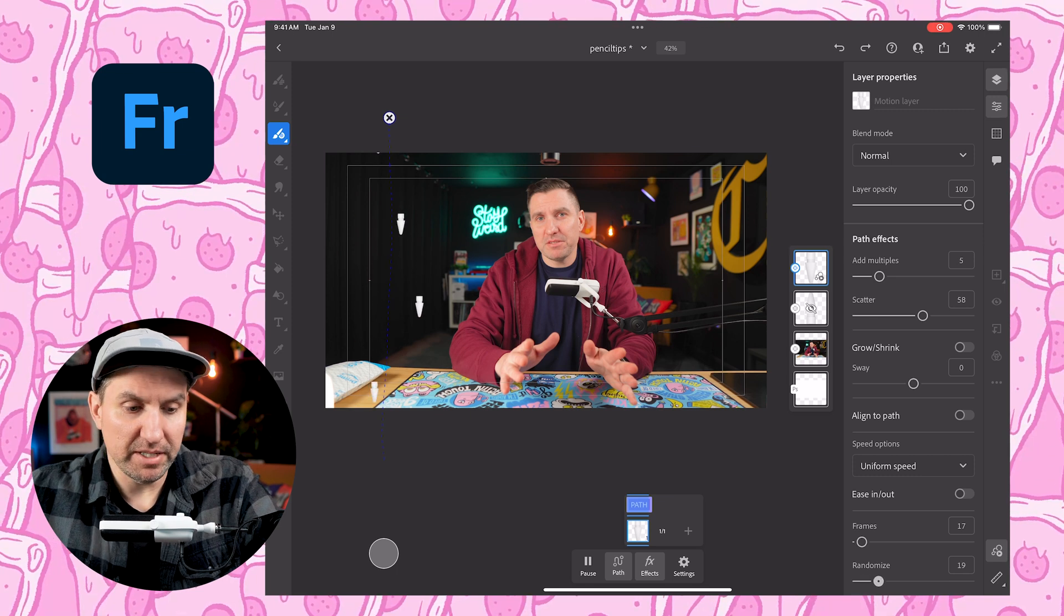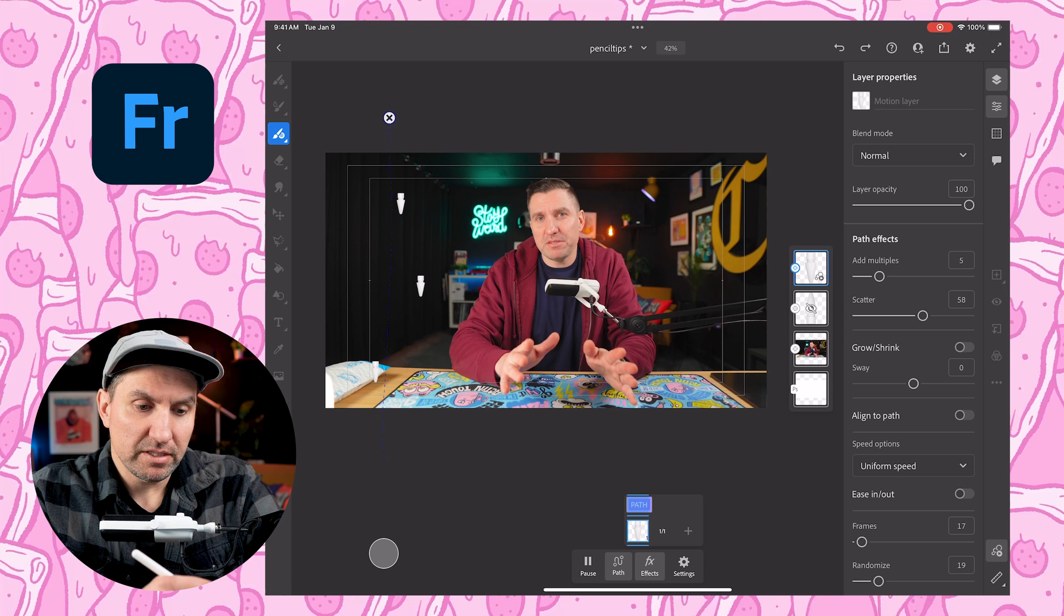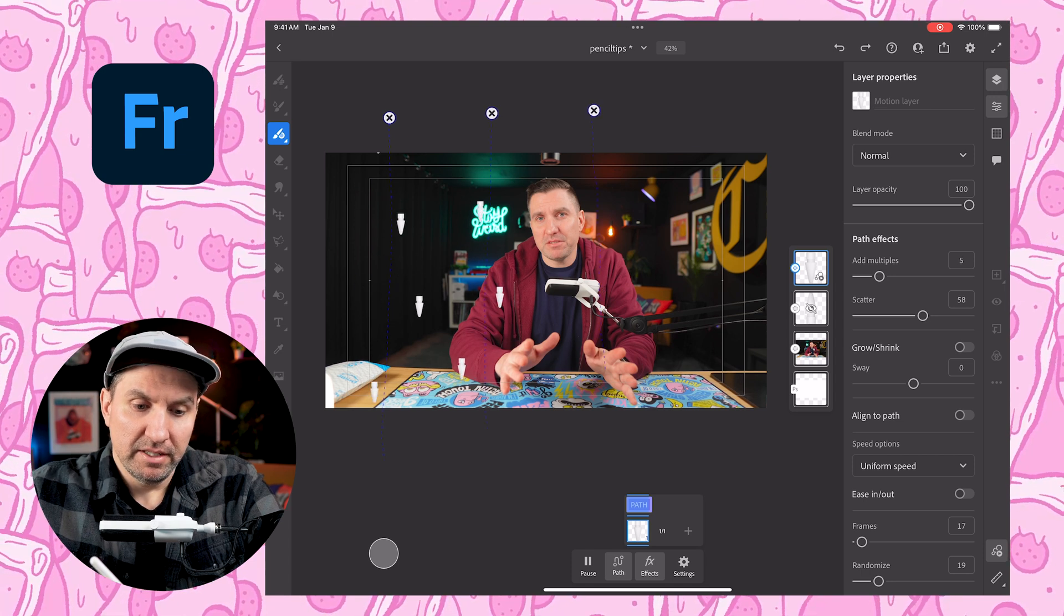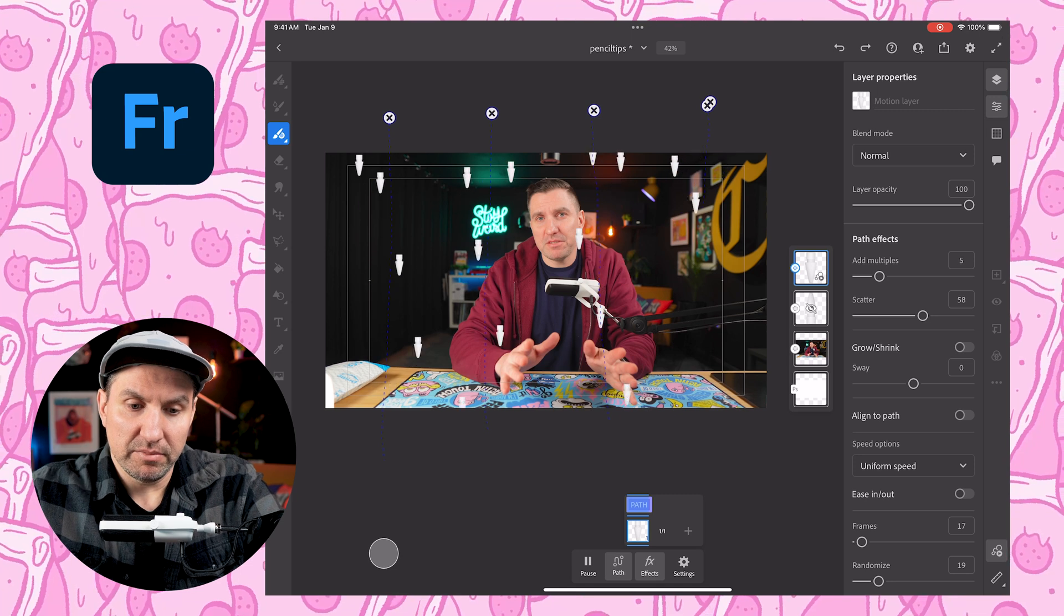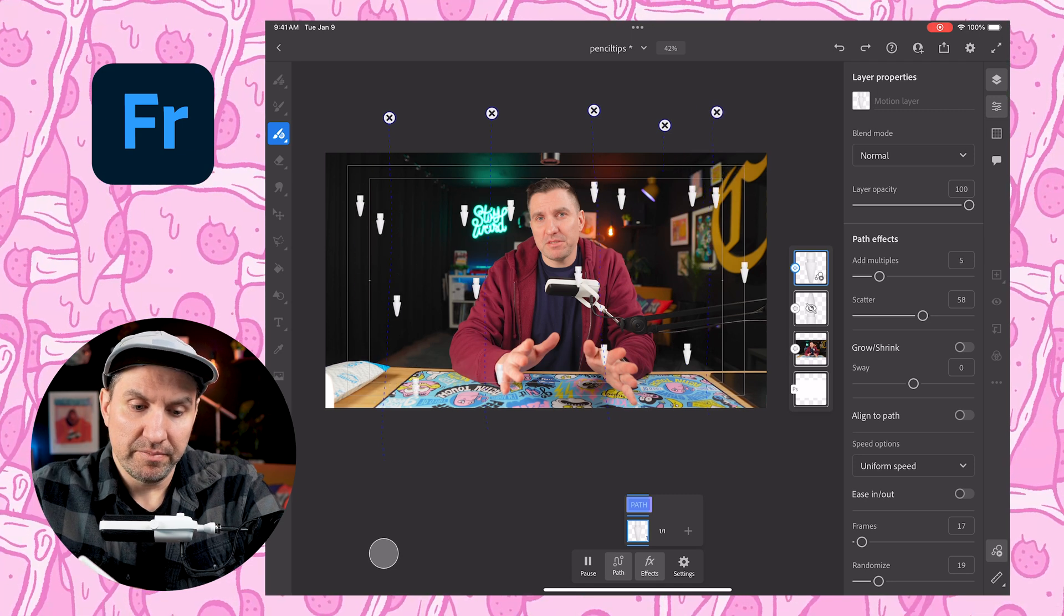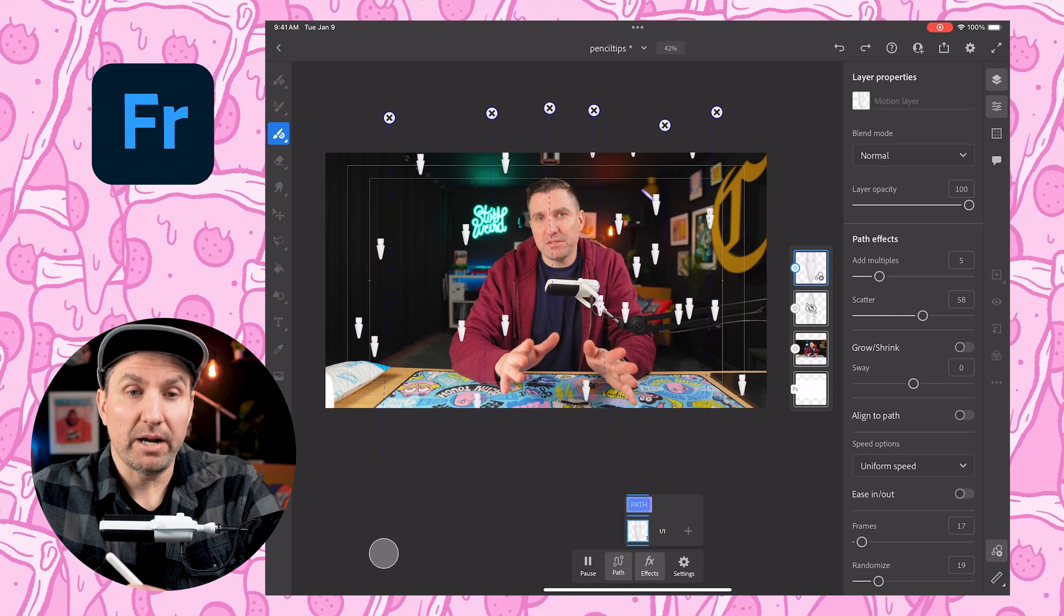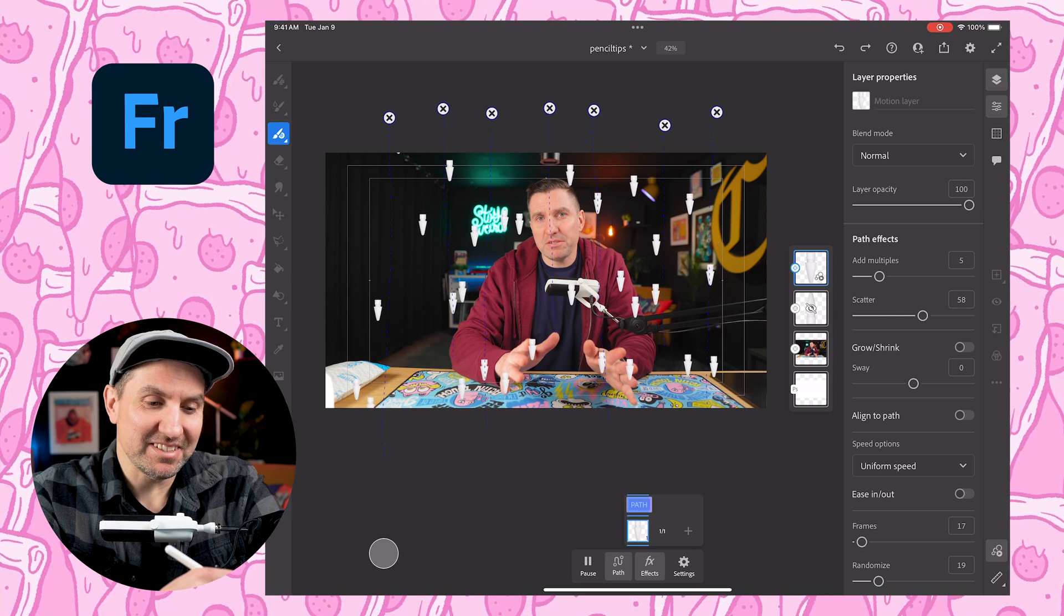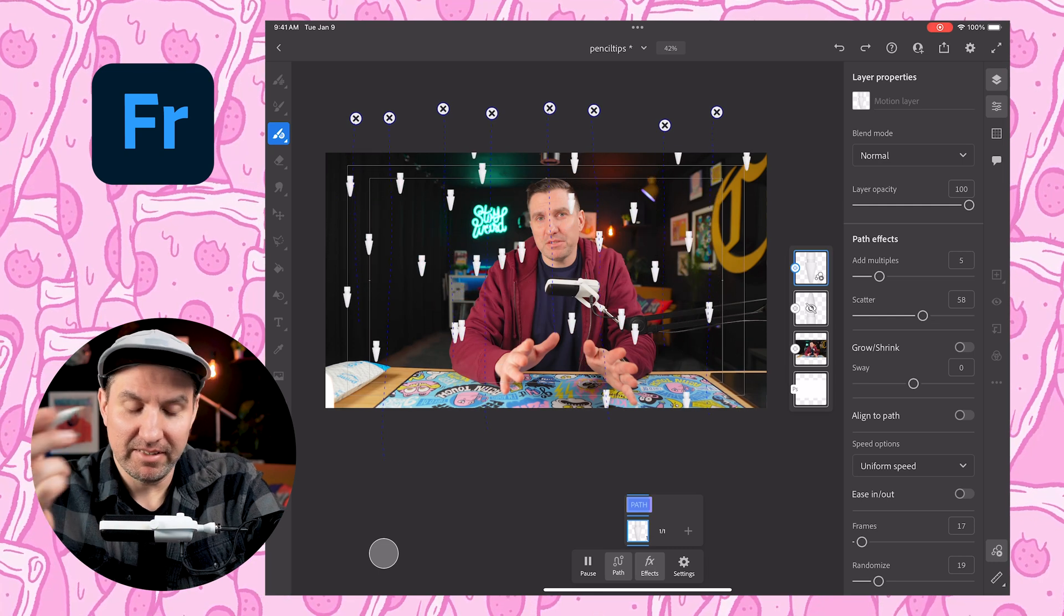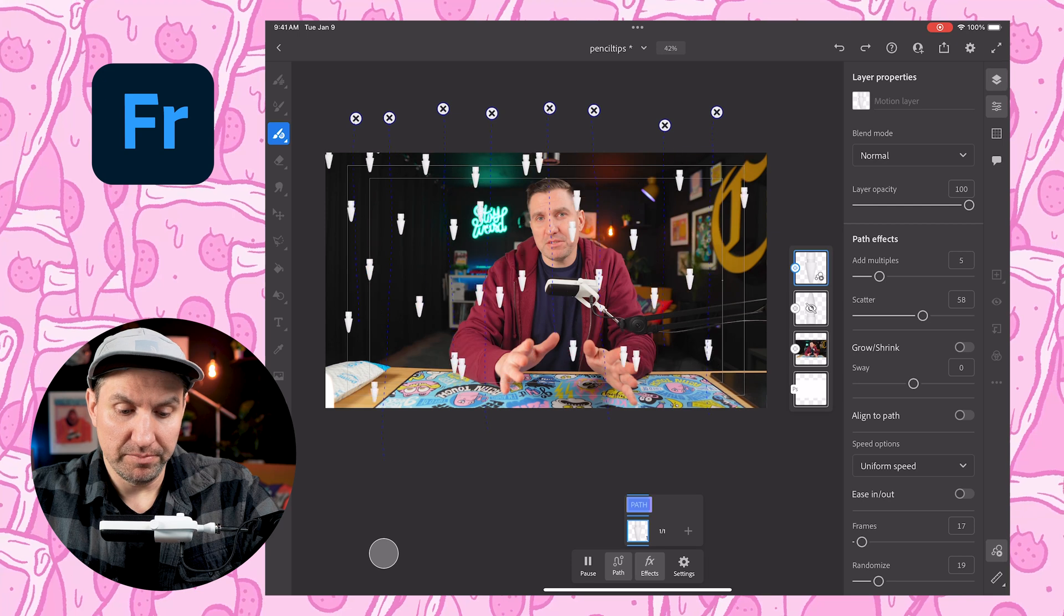I could also randomize it. And then I can just keep drawing more paths. And then there's just going to be Apple Pencils, just pencil tips, just falling everywhere. So that's pretty cool.